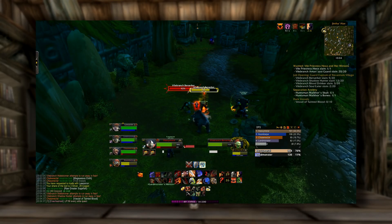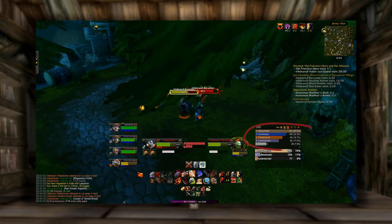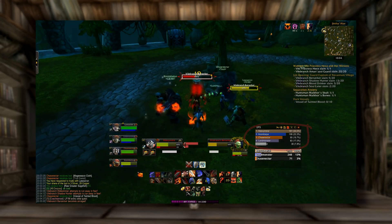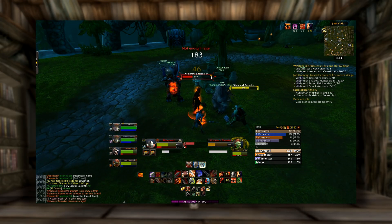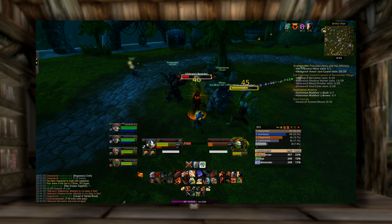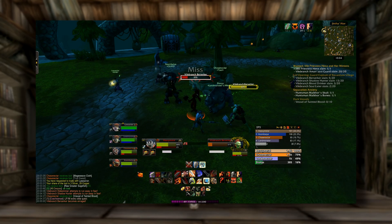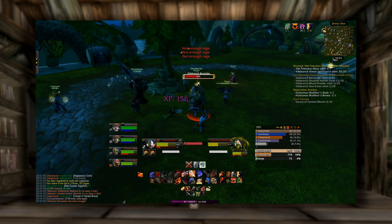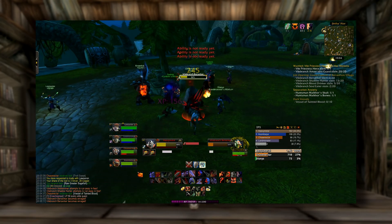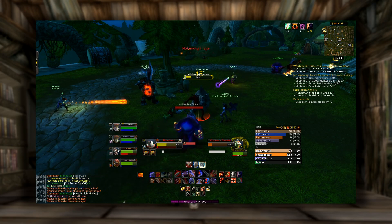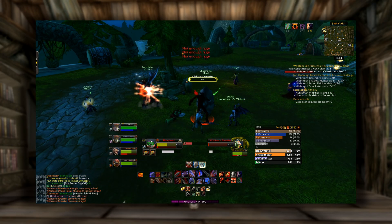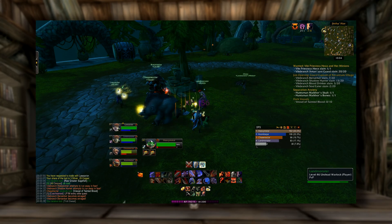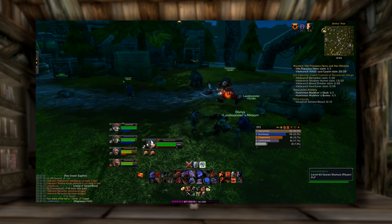Next up is Recount — the quintessential DPS meter. Not only does it track DPS, it'll track damage done, healing done, interrupts, all kinds of different stuff, so you can really get a feel for who the garbage people are in your group. Here you can see me crushing the DPS meters as usual. To pull Recount up, you just type slash recount show and the rest should be self-explanatory.